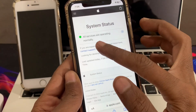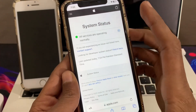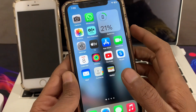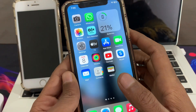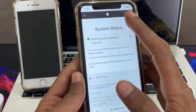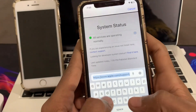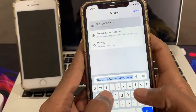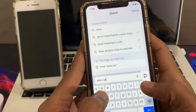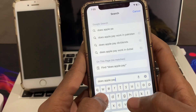As you can see, all services are operating normally. The next step is to make sure Apple Pay is supported in your country. You can always search on Google by your country to verify this.